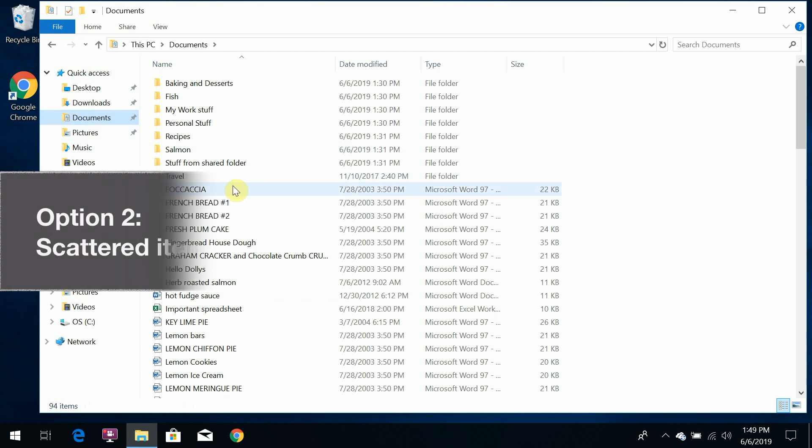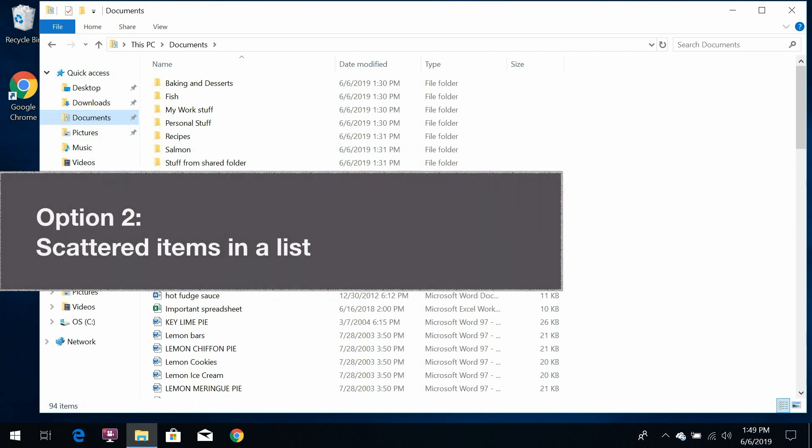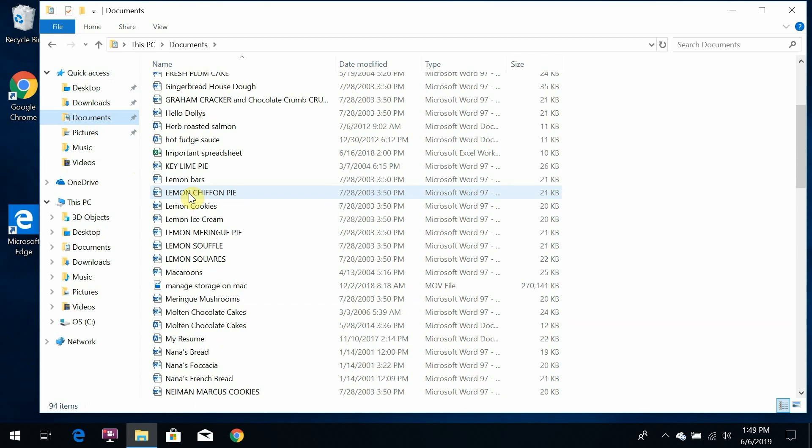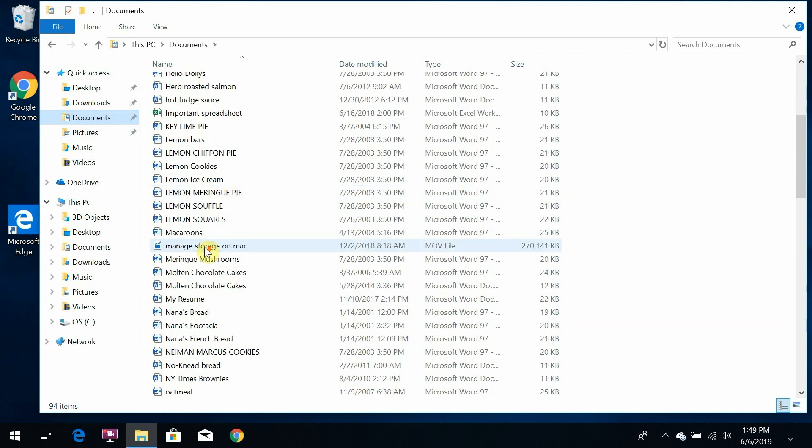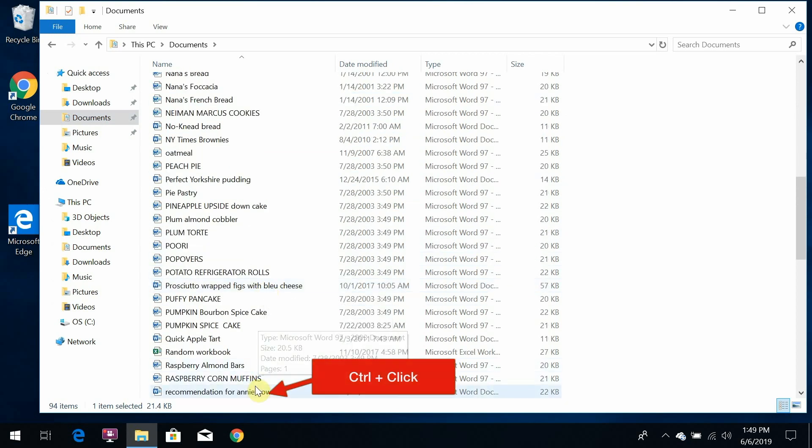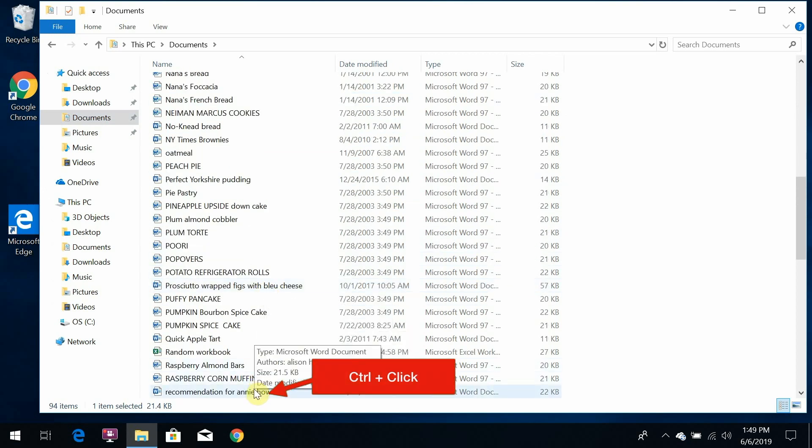But what if they're not all in a list next to each other? If they're scattered throughout the list, I have to do it differently. Click the first one, hold down the control key, and click each additional file that you want to select.